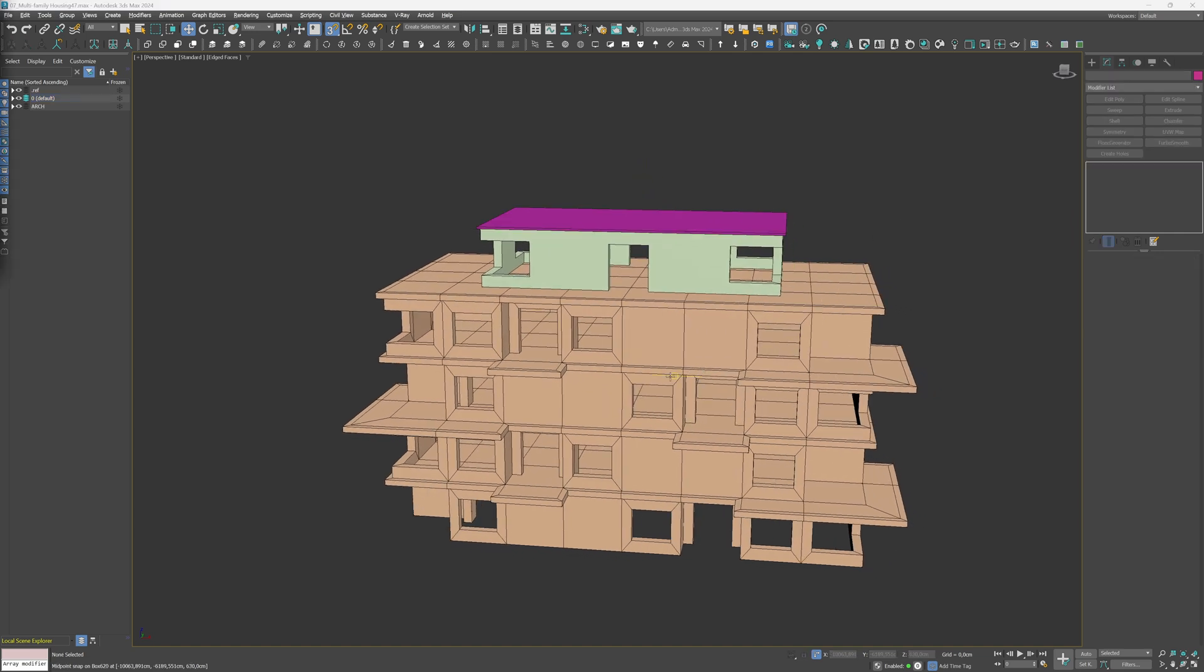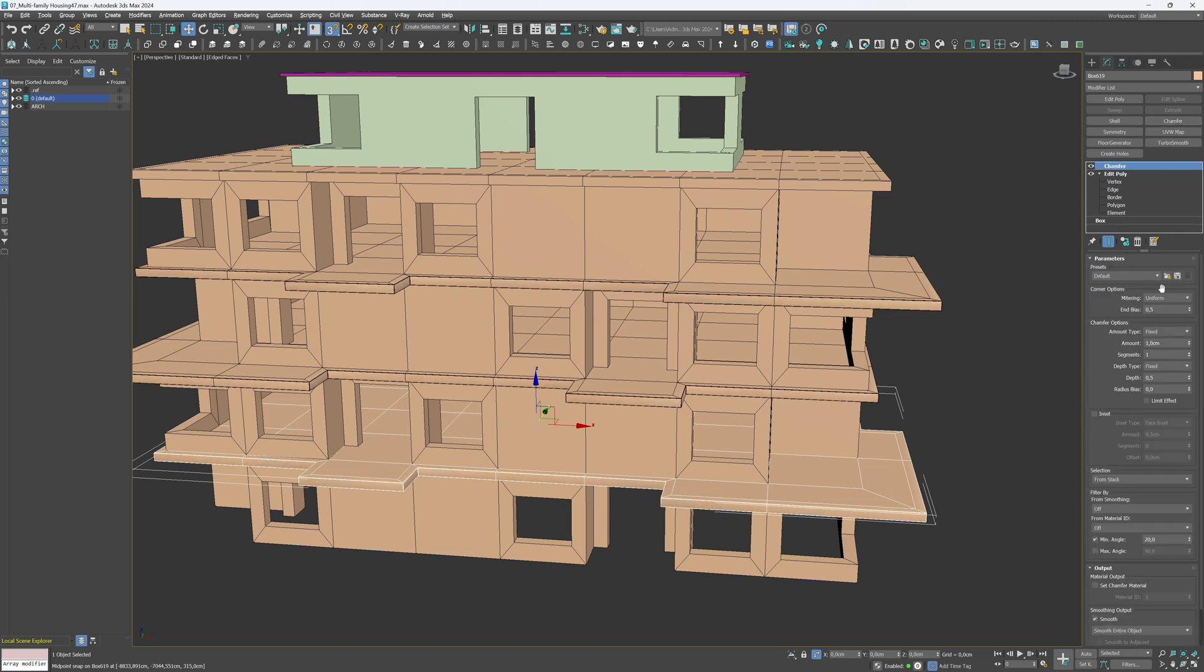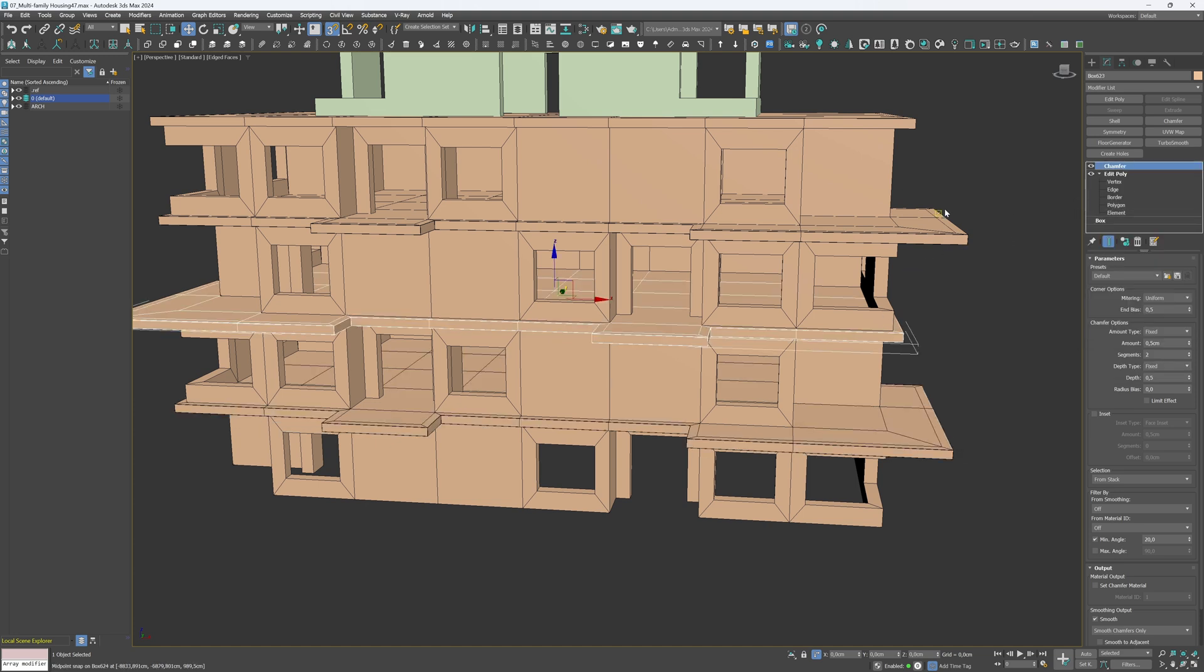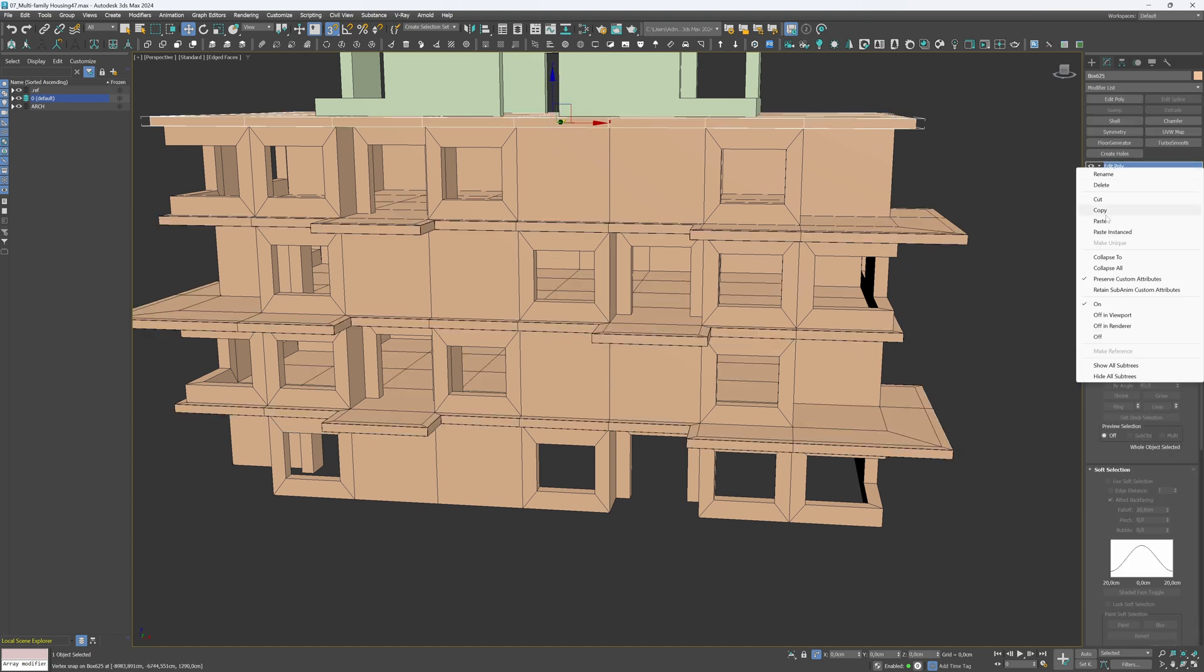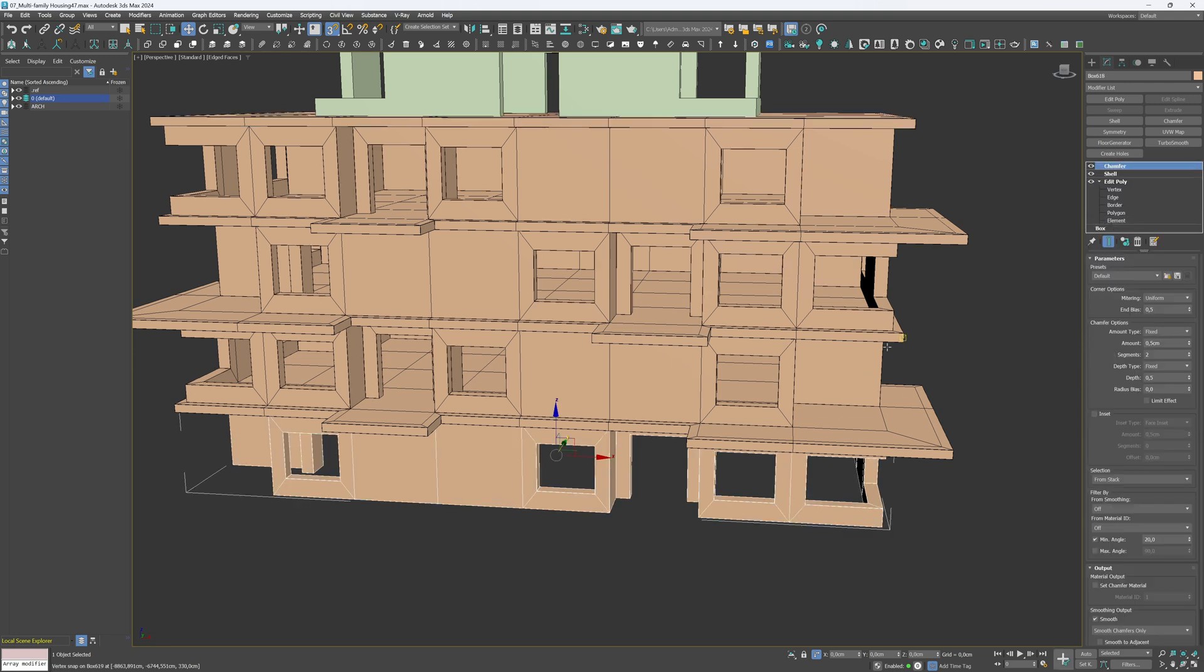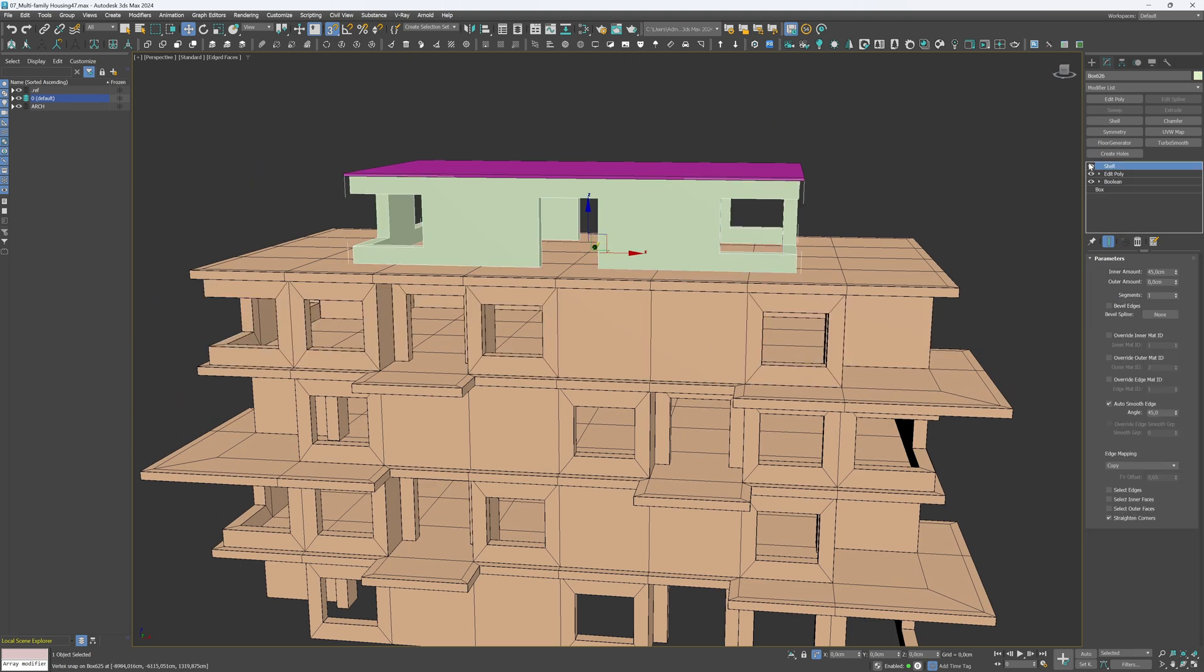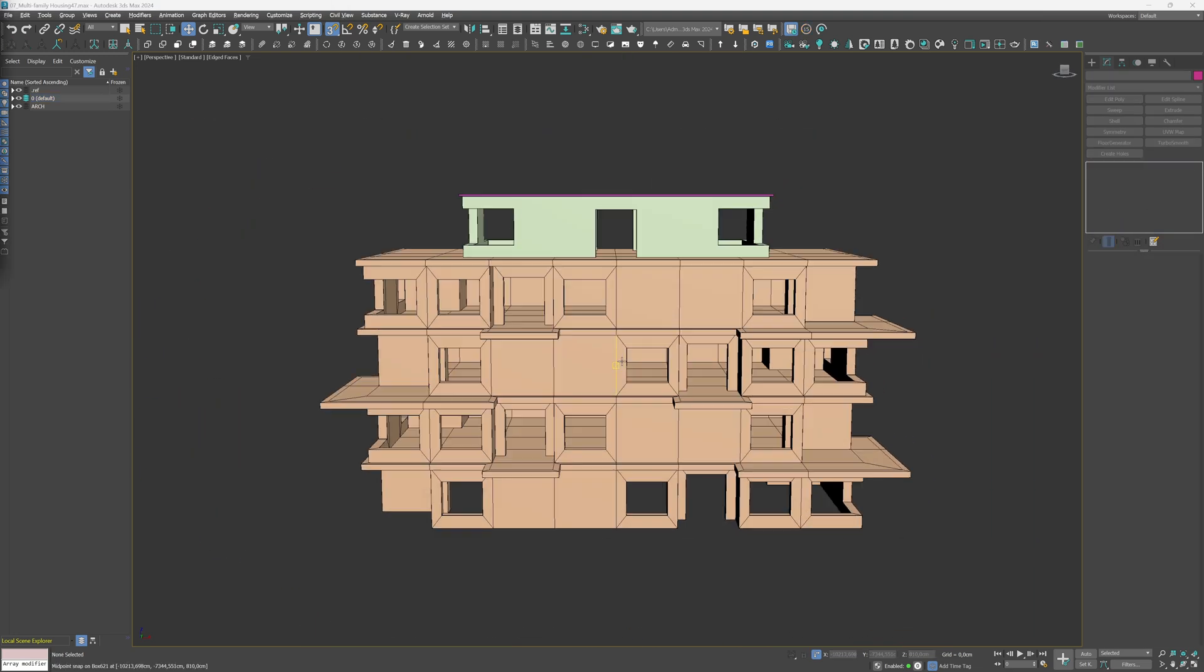Let's add the Chamfer modifier. Remember, if the objects are created as instances, the modifier will apply to all of them. You just need to create one. See? It's already there. We'll need to copy the Chamfer modifier and paste it on top of the top elements, as they were created as separate objects. And the architecture is done.